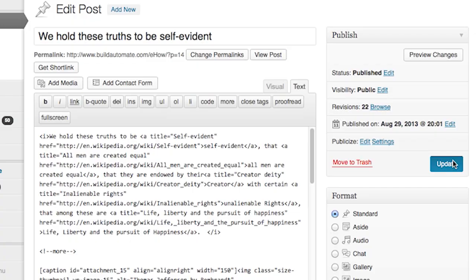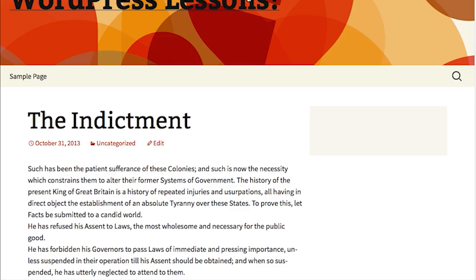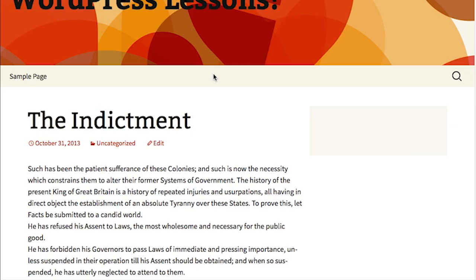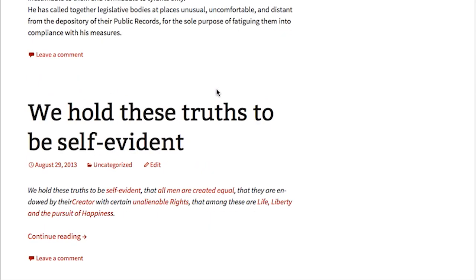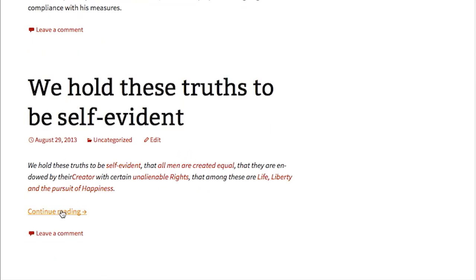We're going to click update and then go to the homepage. And there you have it — a link on that post that says "continue reading." Click that link and the text of the post expands. And that's how easy it is, folks. That was how to make the WordPress homepage have an excerpt for your posts.